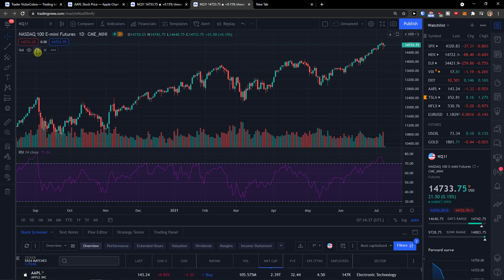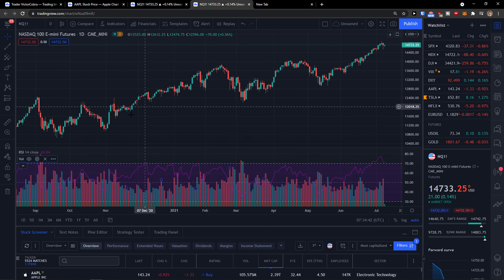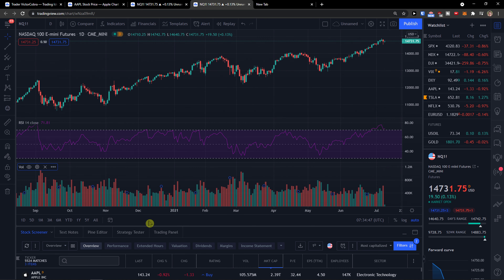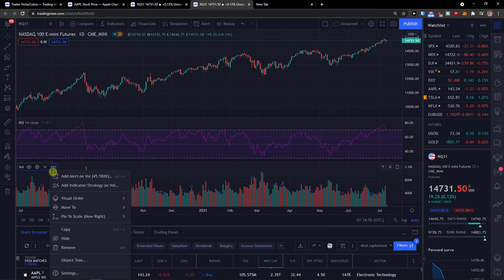What you need to do is click on the three dots here and select 'Move to existing pane below', or you can move it to 'New pane below' — and voila, this is how you do it. Or just simply remove it right here.